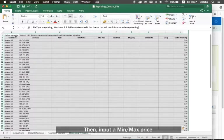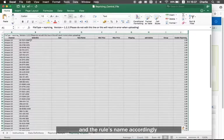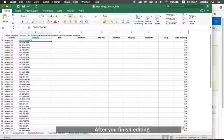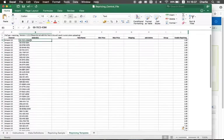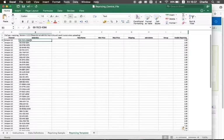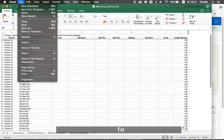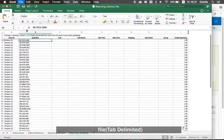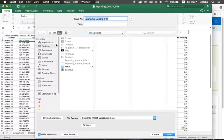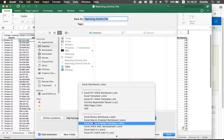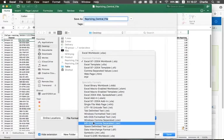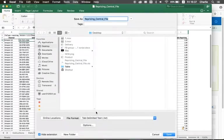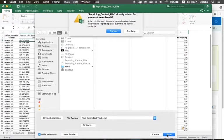Then input the min-max price and the rule name accordingly. After you finish editing, click save as text file and click save.